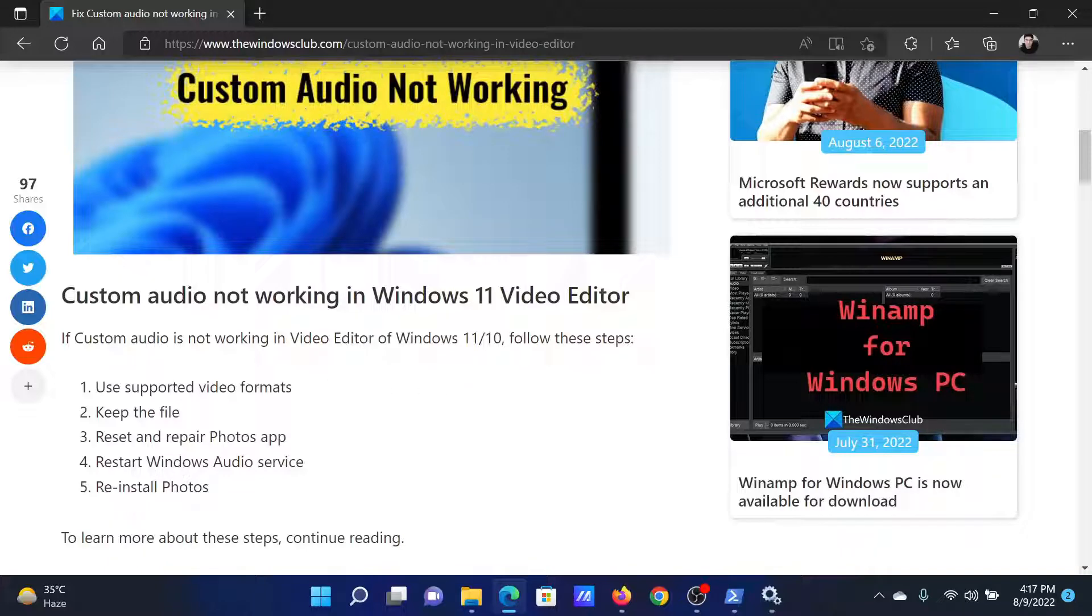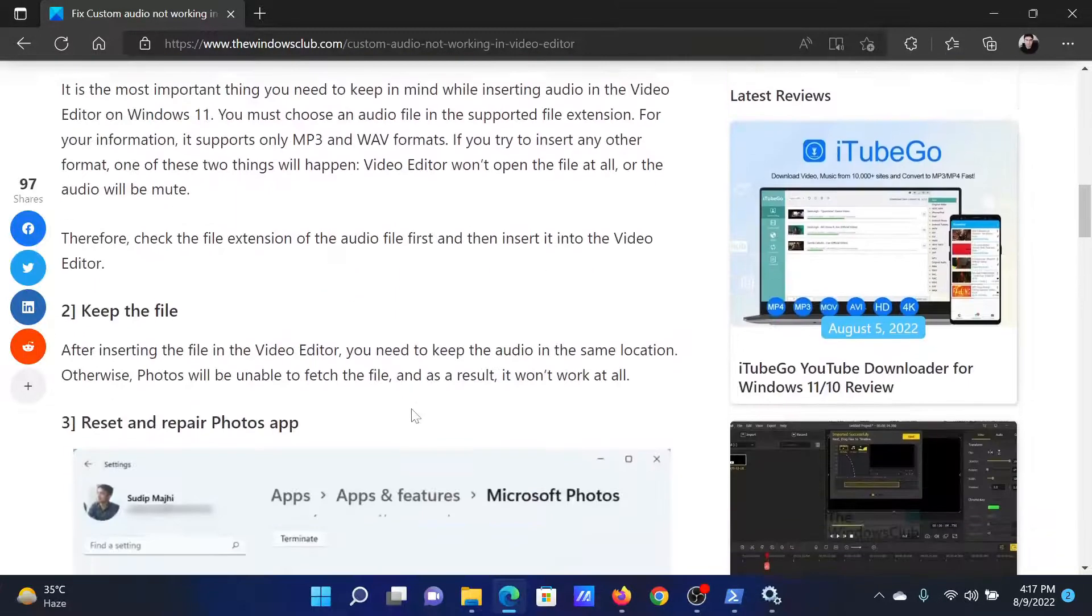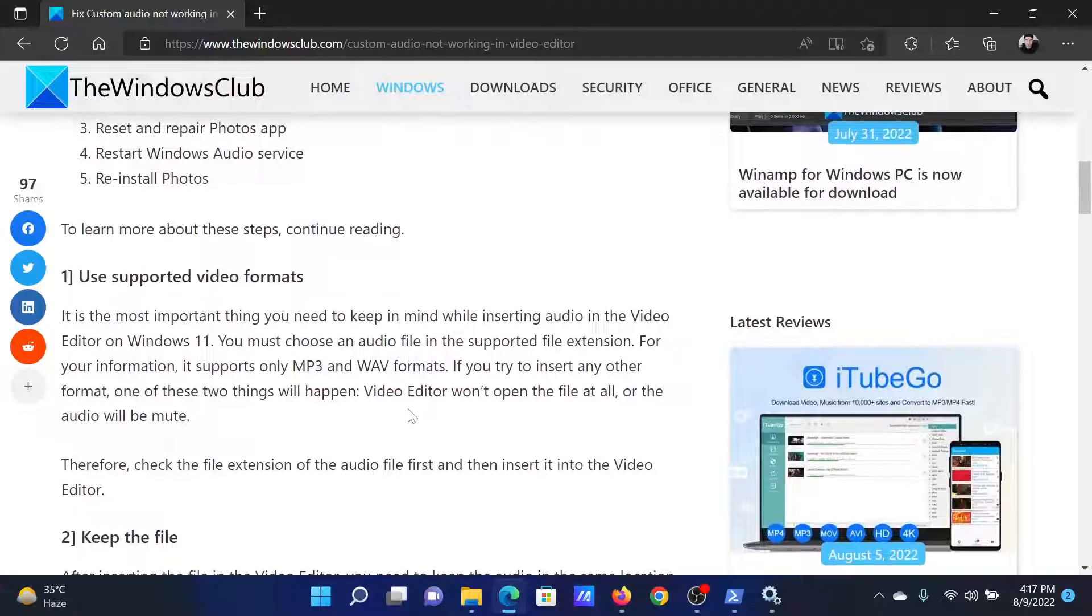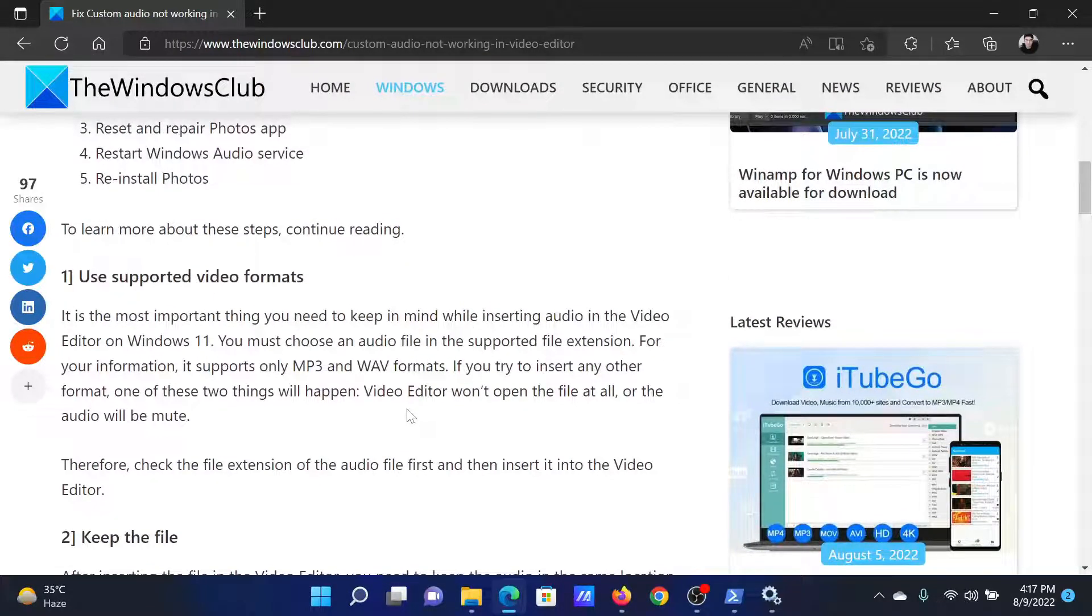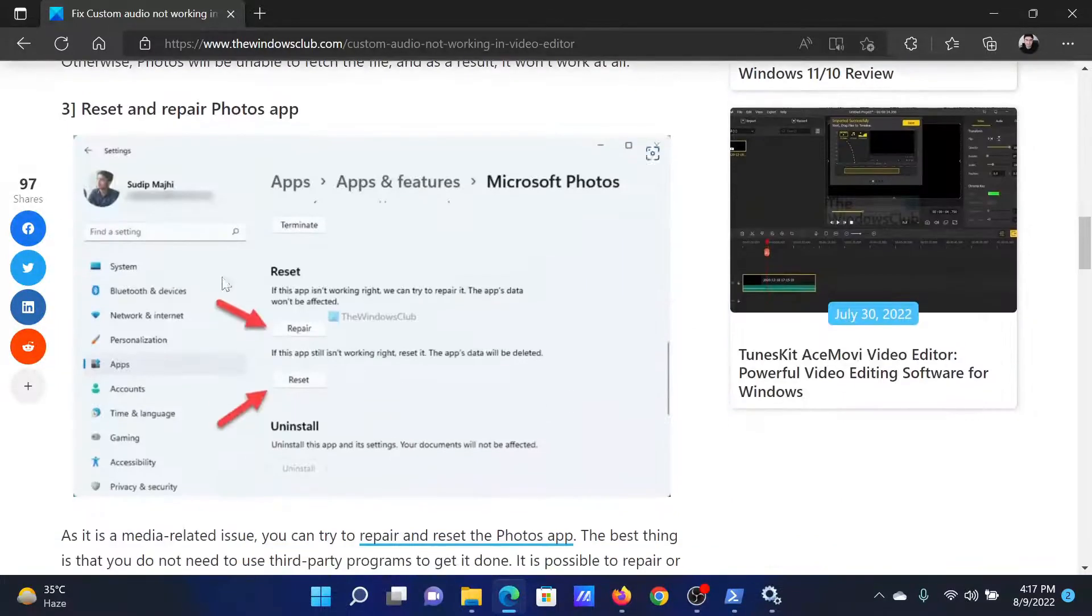The first solution is to use supported video formats. The interesting thing is that while a lot of formats are available, the editor will only allow two, which are MP3 and WAV formats. The next solution is to reset and repair the Photos app.